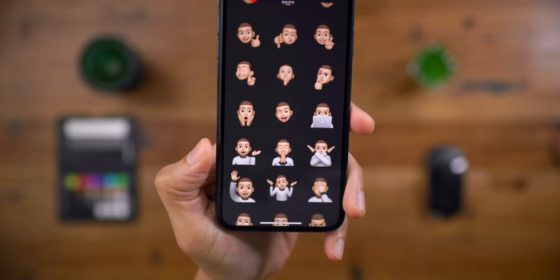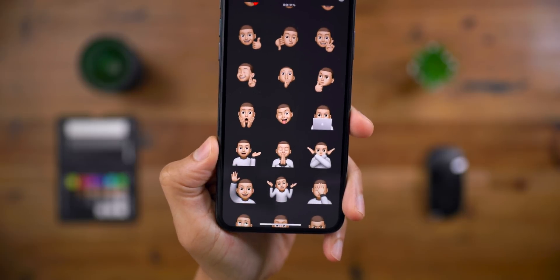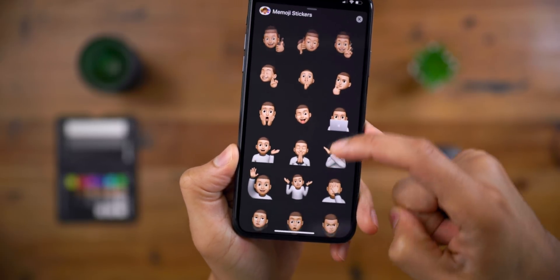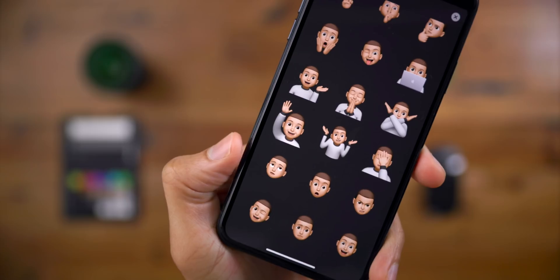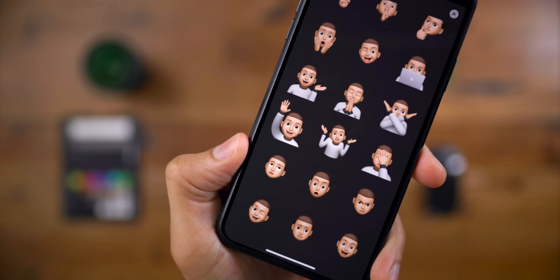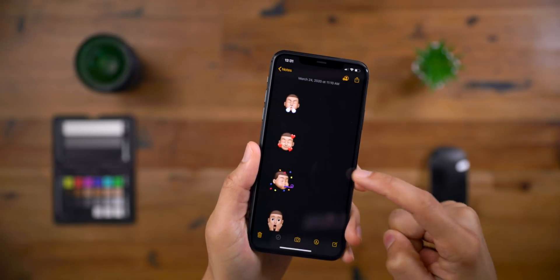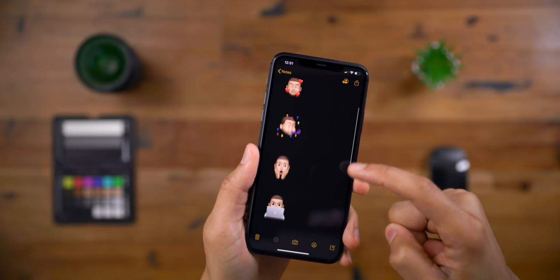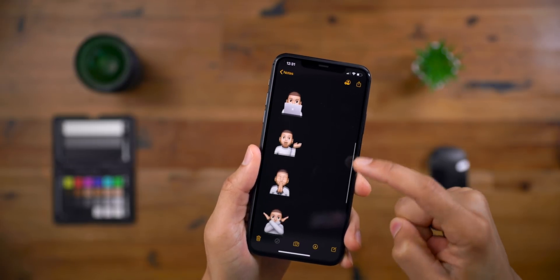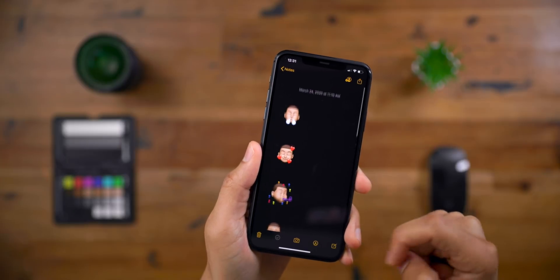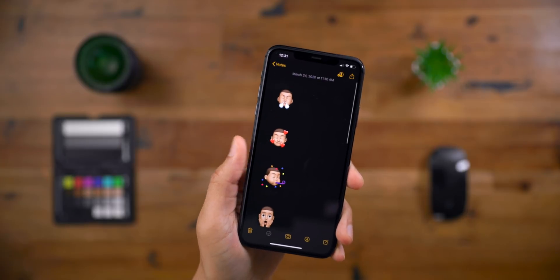Then you have the Laptop Memoji, three more below that, and also the Rolling Eyes Memoji — of course, that's a staple. Here are all nine of them placed into the Notes app. Which one's your favorite? Let me know down below.